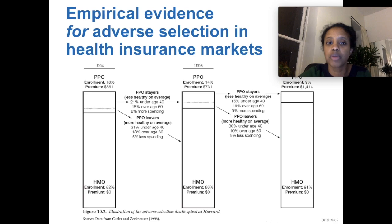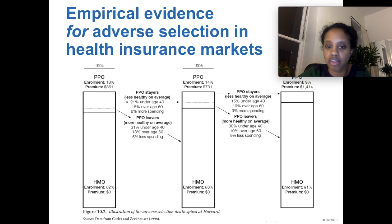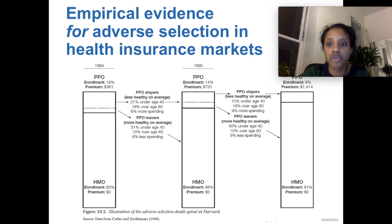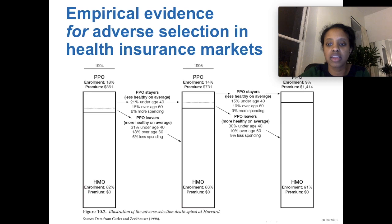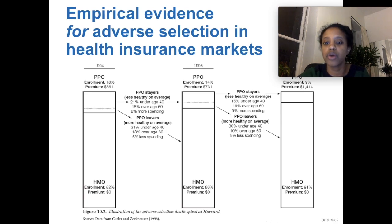The PPO premium almost more than doubles to $730. And then the next year, the same thing happens — the PPO premium increases again, more than doubling to over $1,400, and enrollment declines to 9% as the relatively healthier members of the PPO switched over to the HMO.